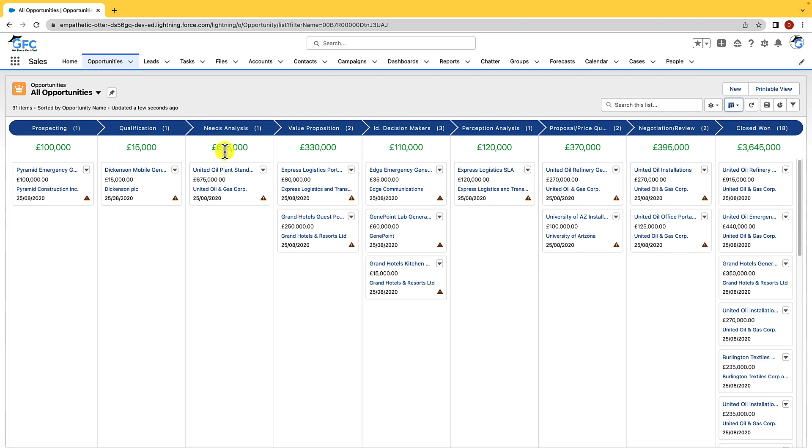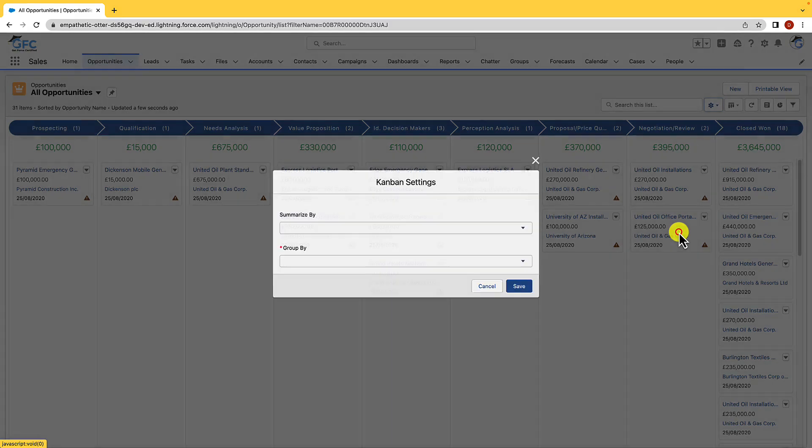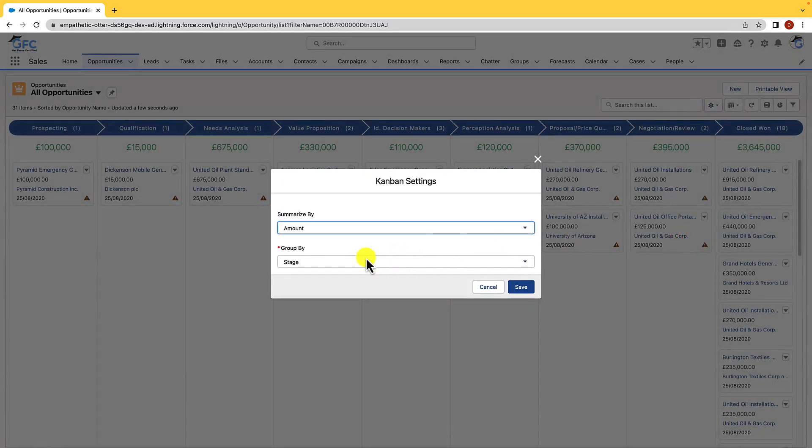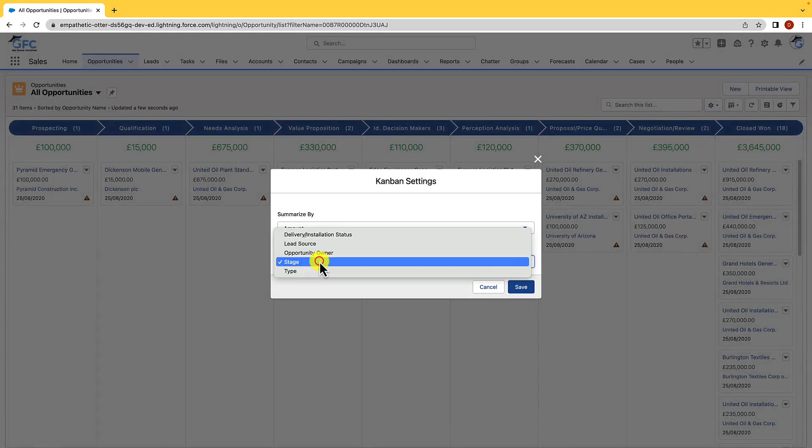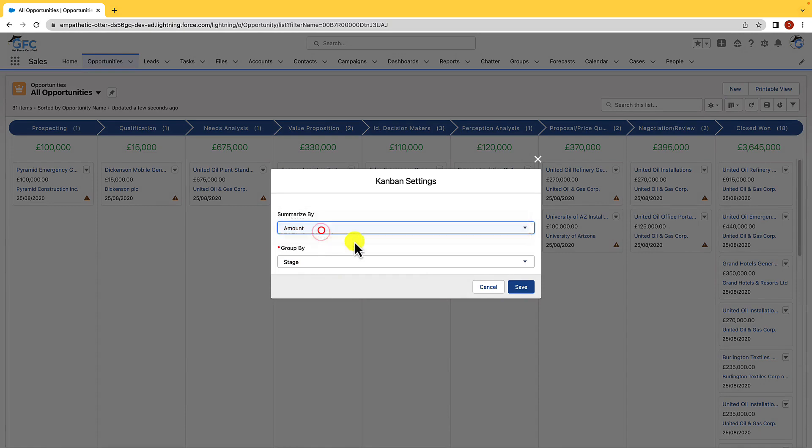Again that field is summarized and it can be changed to any other currency field. And to make changes all we need to do is go to the gear icon and just hit Kanban settings, and we can then start changing just to how we're going to group them and what we're going to summarize them with, but I'll just hit cancel and leave it as here.